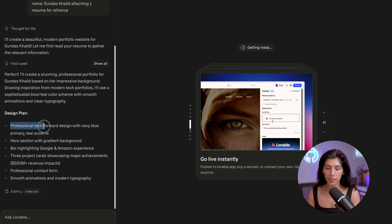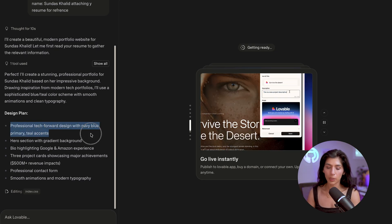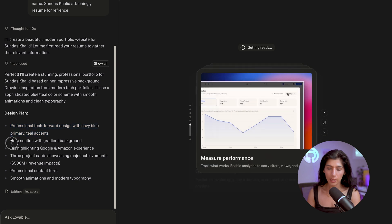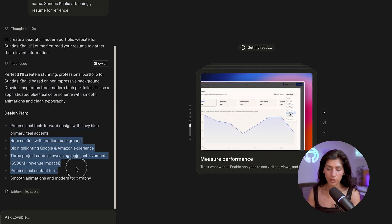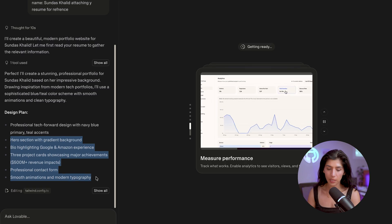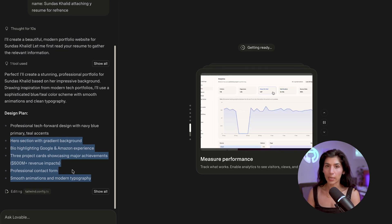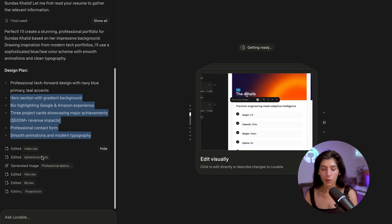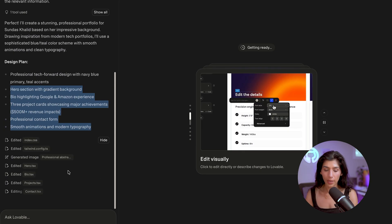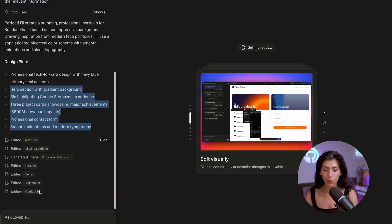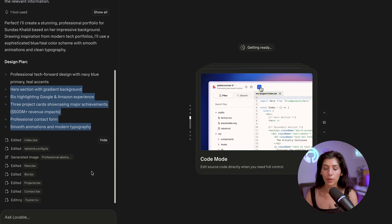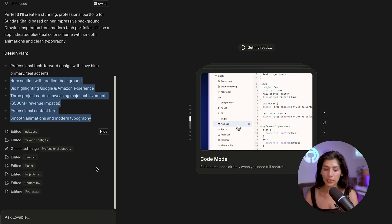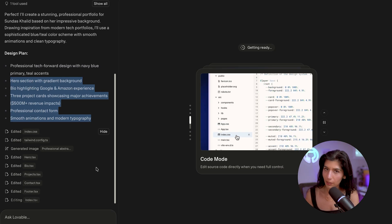It's going to follow a professional, tech-forward design with navy blue and a primary teal accent. It's going to add additional features and projects from my resume that it's going to highlight. If I click 'show all,' it tells me all the steps it's doing right now and all the files it has built in the back end. When I did it for the first time it took a few minutes — this process doesn't typically take that long, but because I'm doing a video demo, it's taking a bit longer.